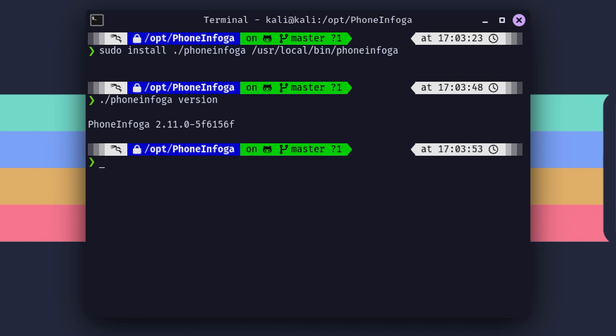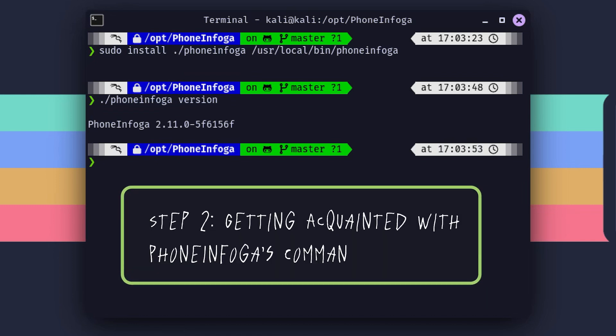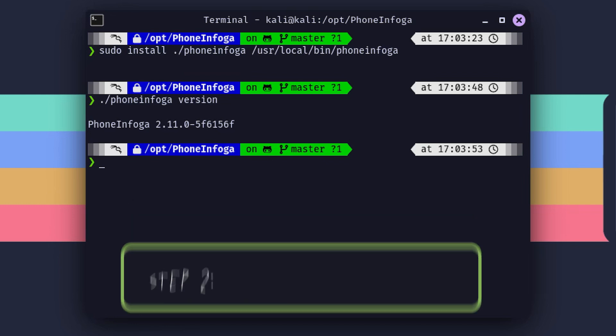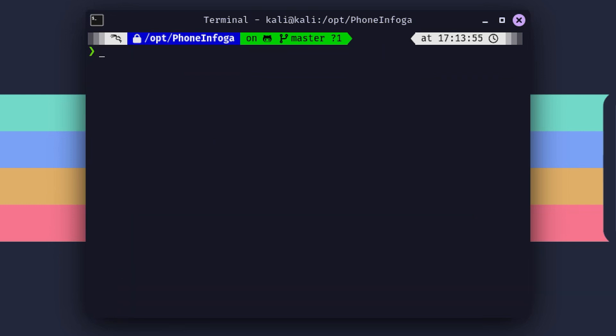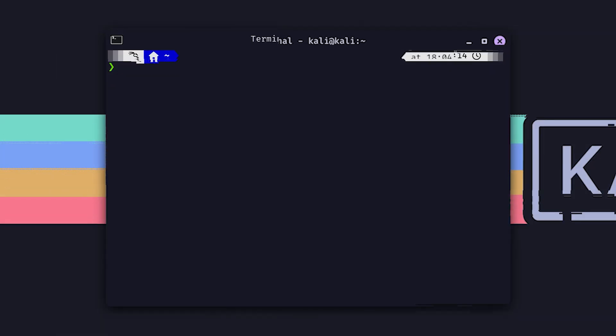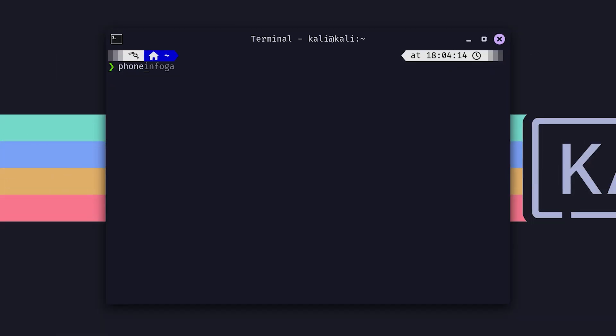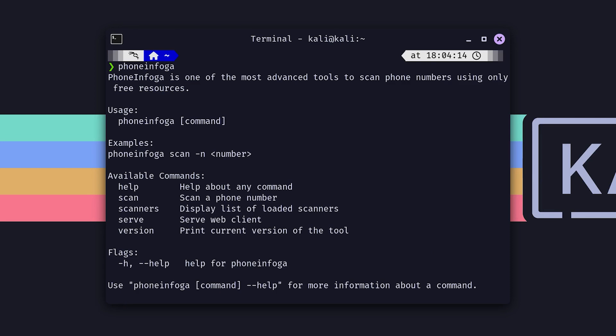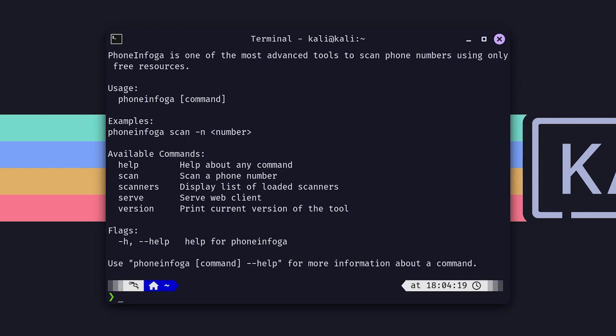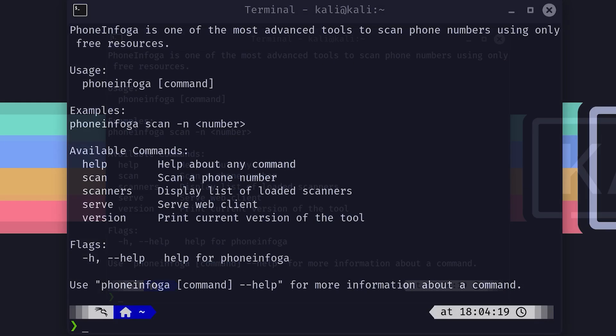Step 2: Getting acquainted with PhoneInfoga's commands. Now that we've got PhoneInfoga installed, it's time to take this bad boy for a spin. The first thing we need to do is check out what commands are available. So let's run the PhoneInfoga command with no arguments and see what we're working with. Alright, here's what we've got.